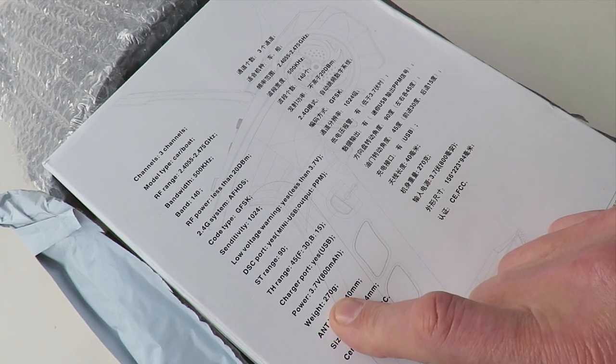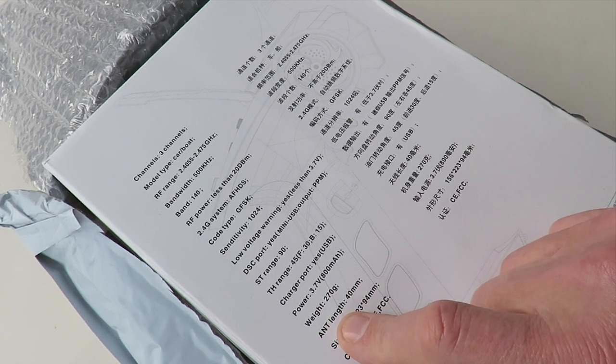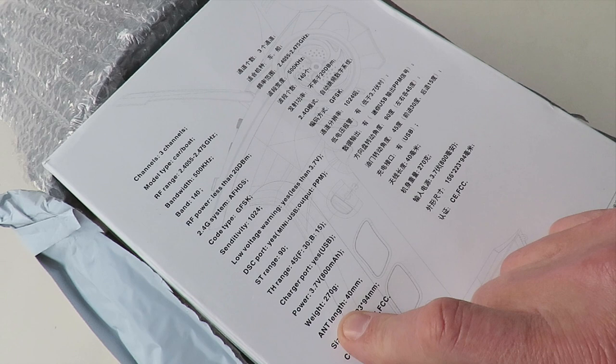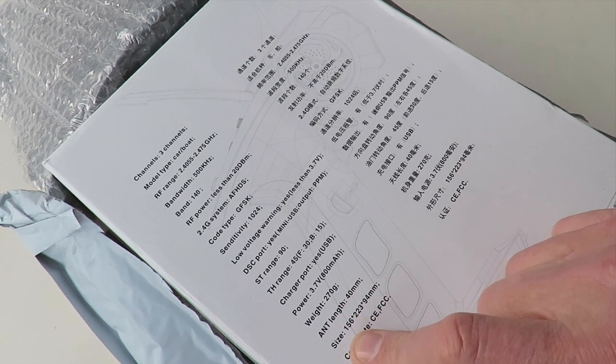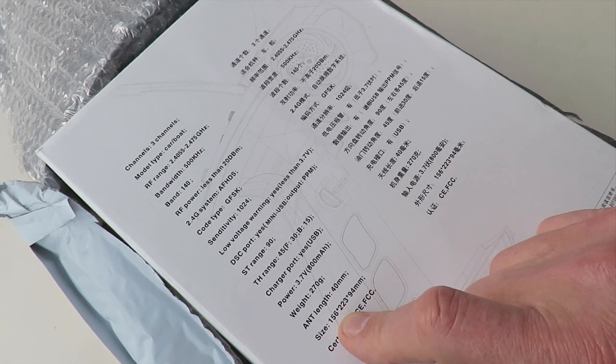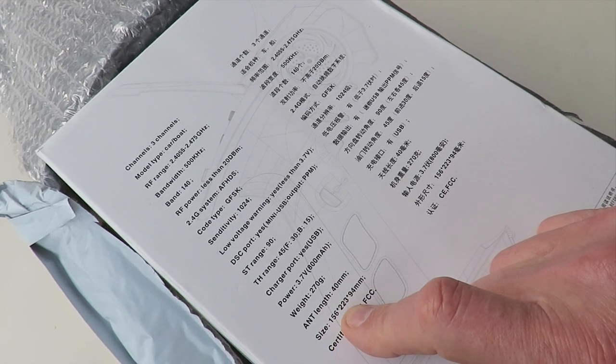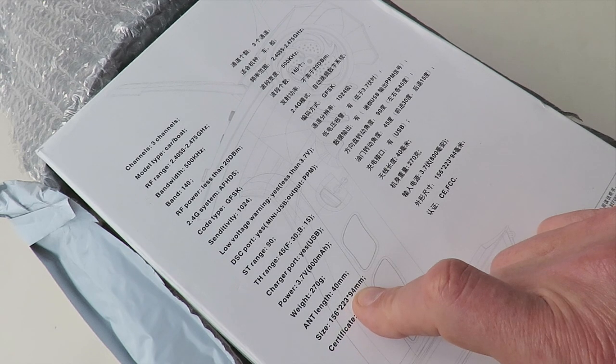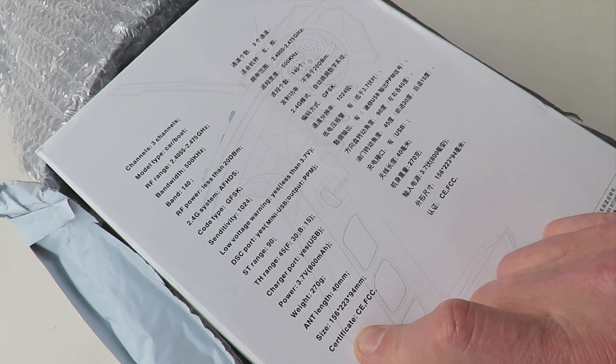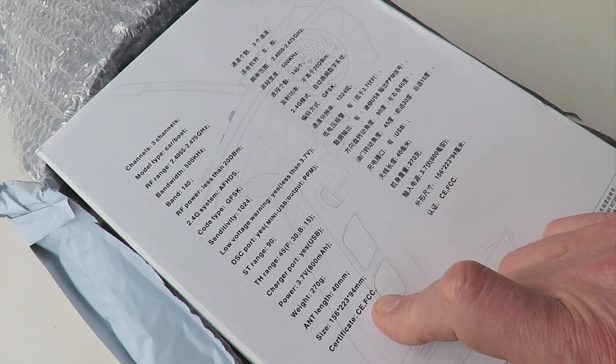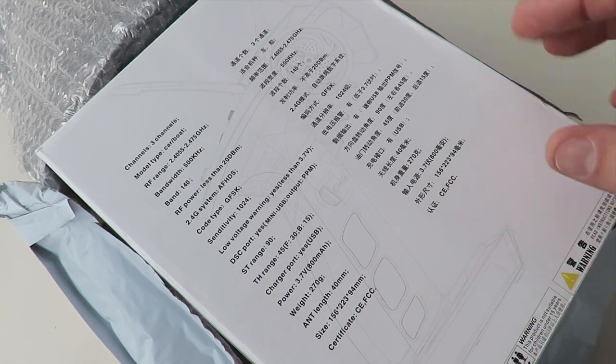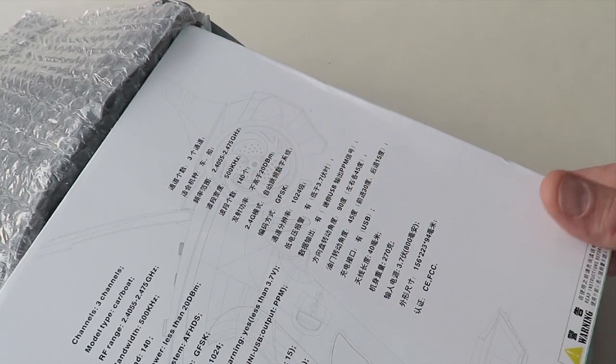Weight 270 grams, antenna length 40 millimeters, size 156 by 223 by 94 millimeters, certificate CE FCC, and all the same in Chinese.